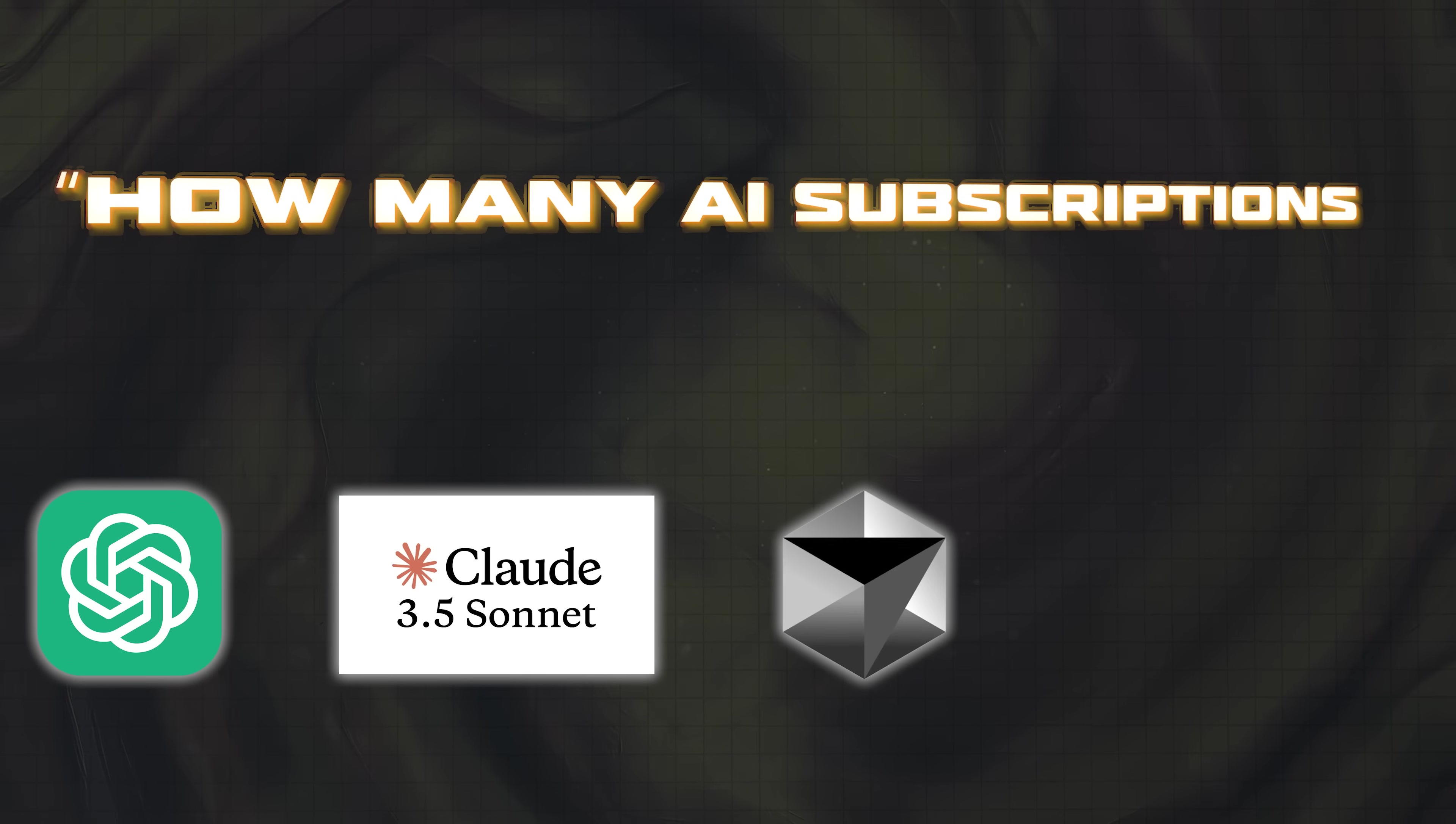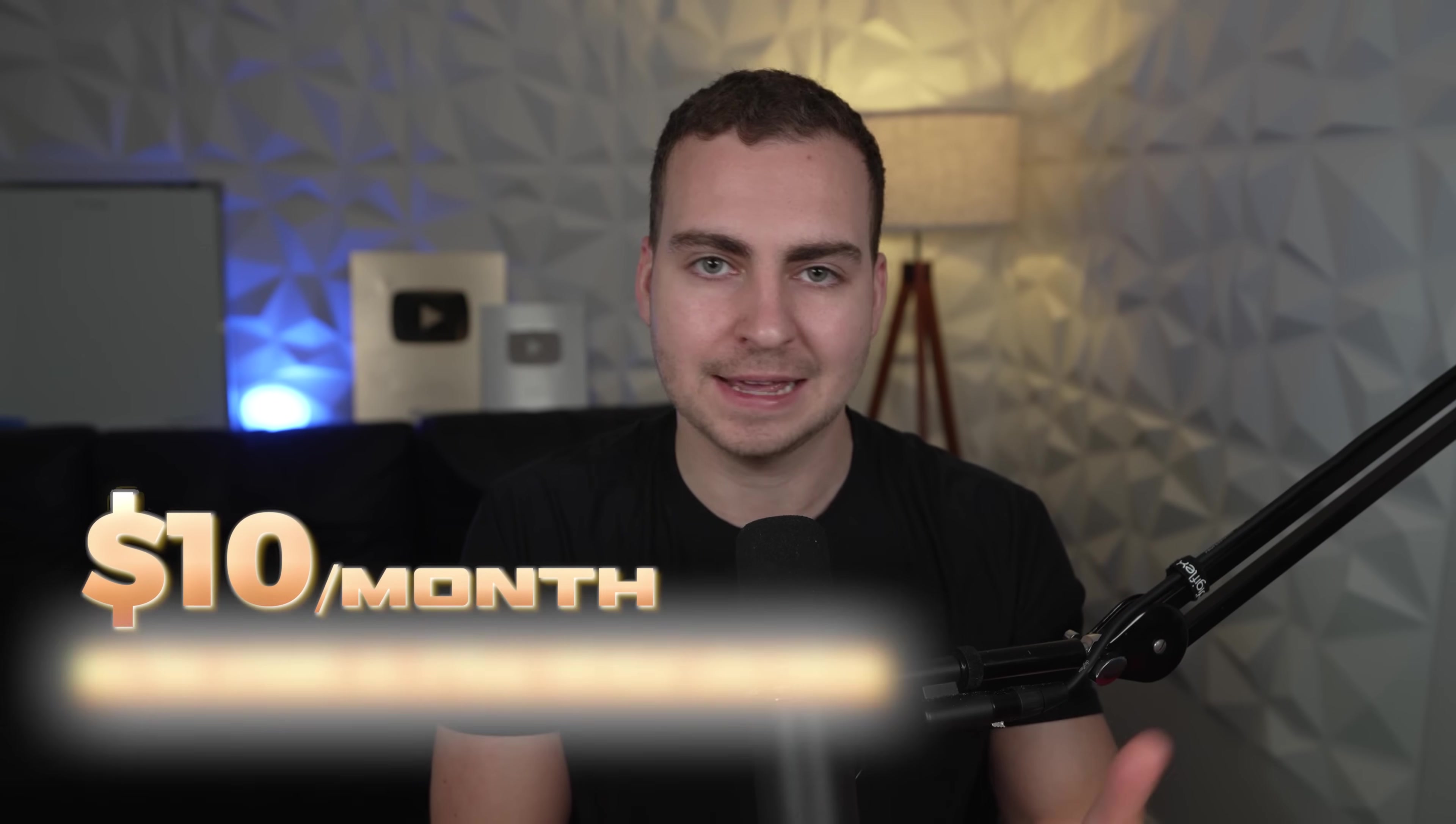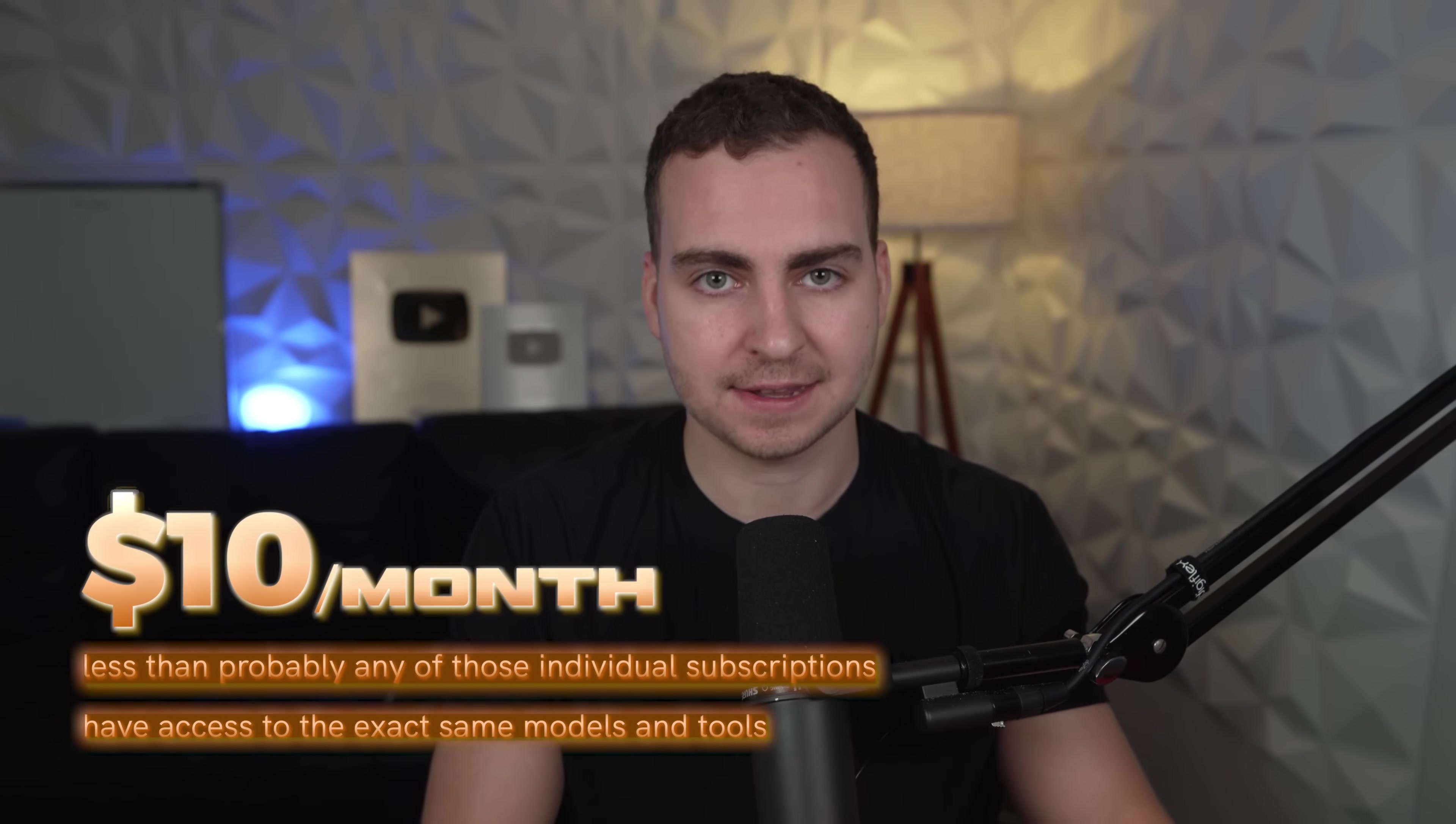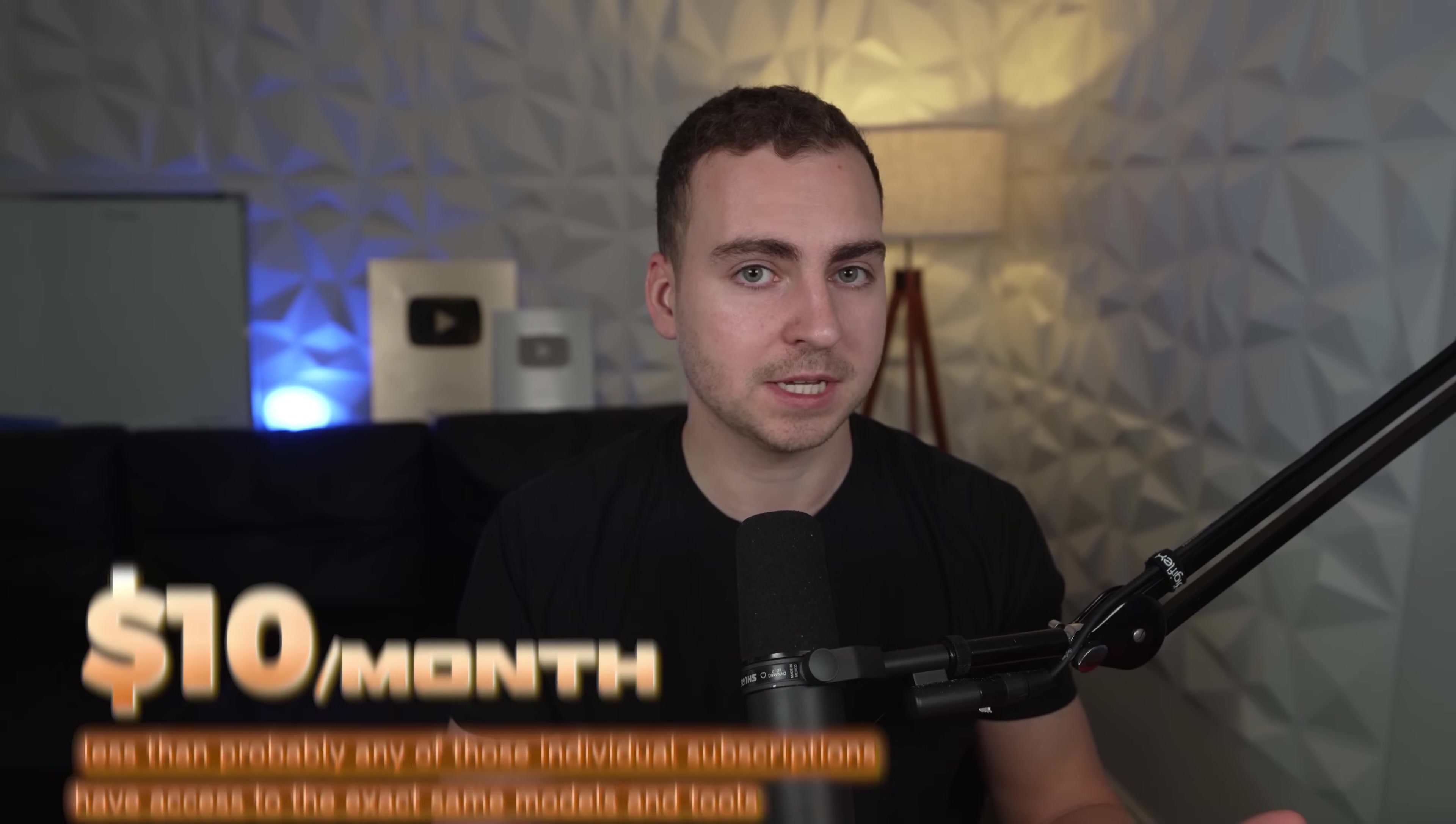I want you to ask yourself how many AI subscriptions are you currently paying for? I know for me, it's about five or six and it totals almost a hundred dollars per month. What if I told you that you could just pay $10 per month, less than probably any of those individual subscriptions, and have access to the exact same models and tools for literally one tenth of the cost.